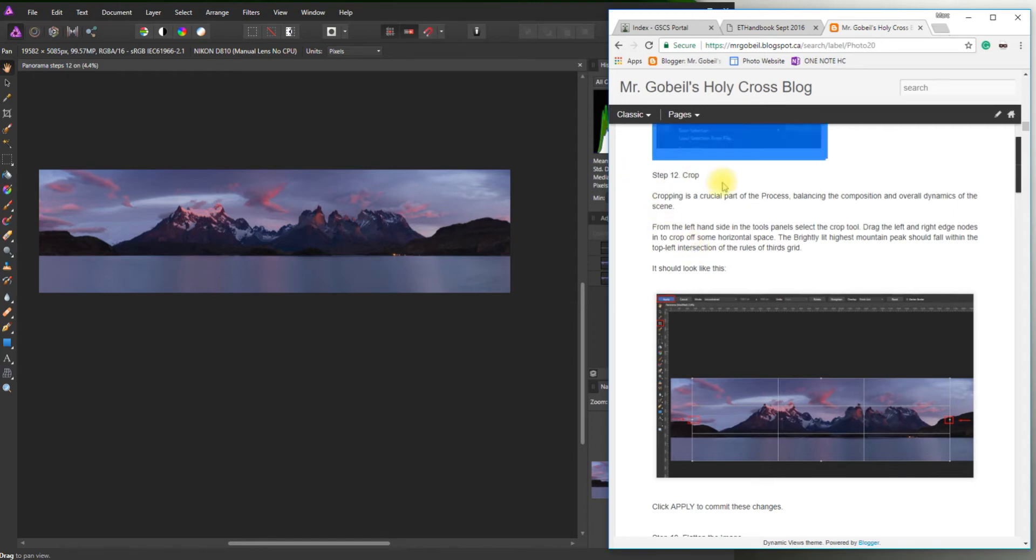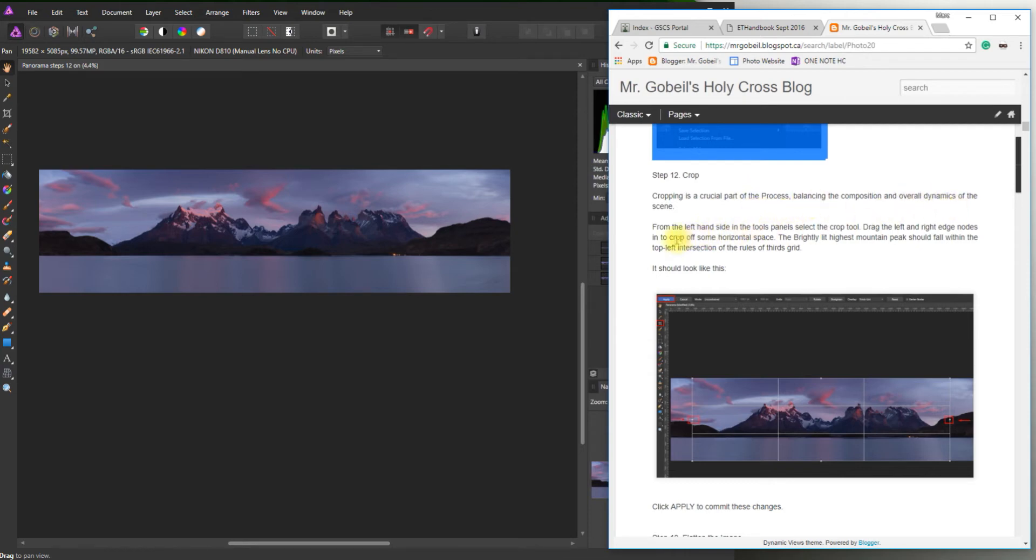So step 12 here is crop. Cropping is a crucial part of this process. It balances the composition and the overall dynamics of the scene.